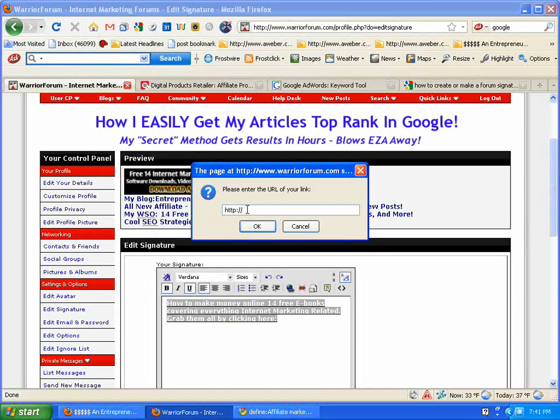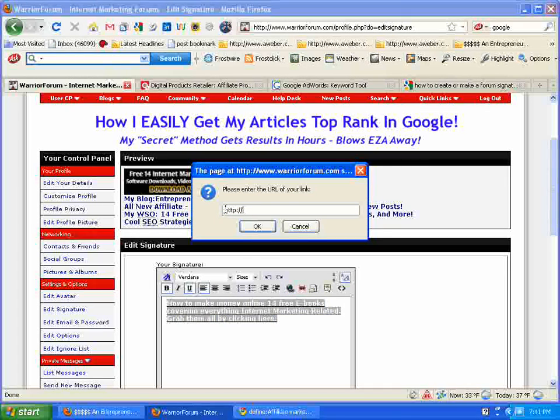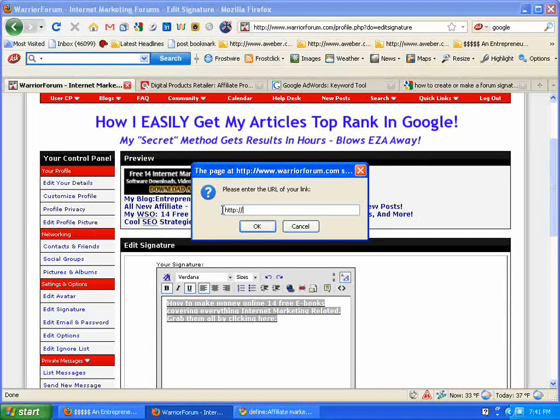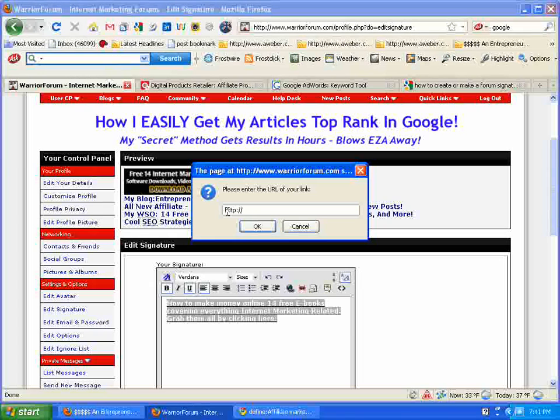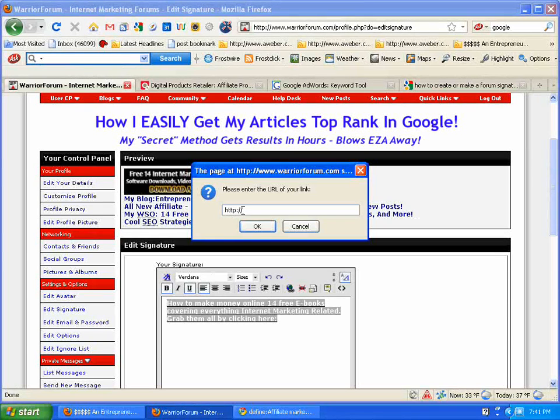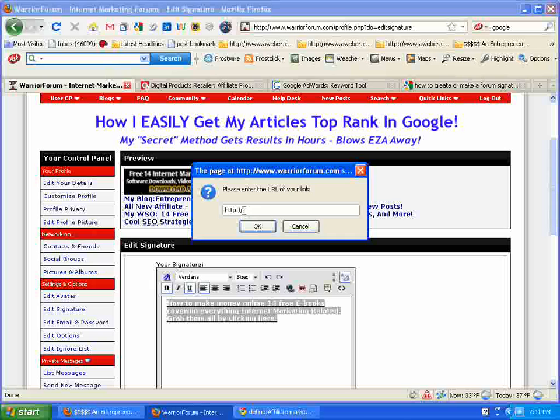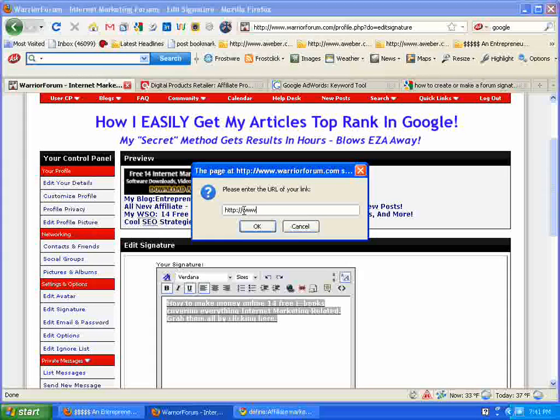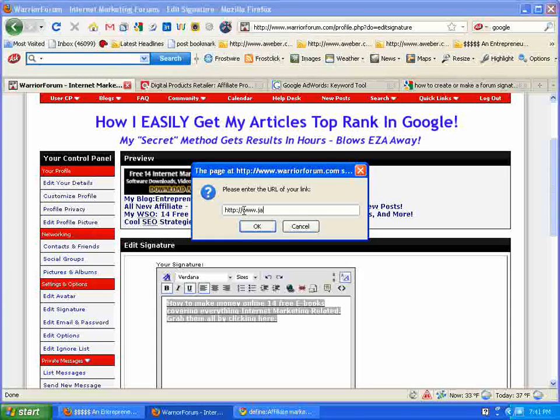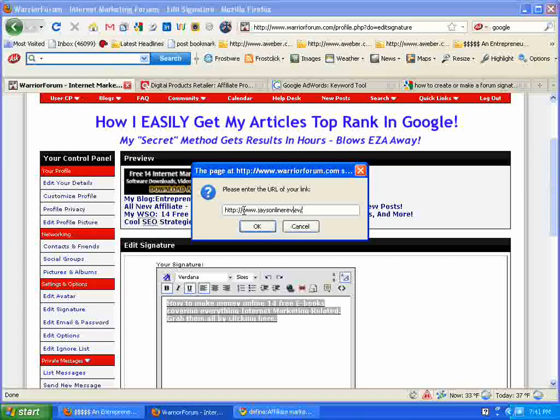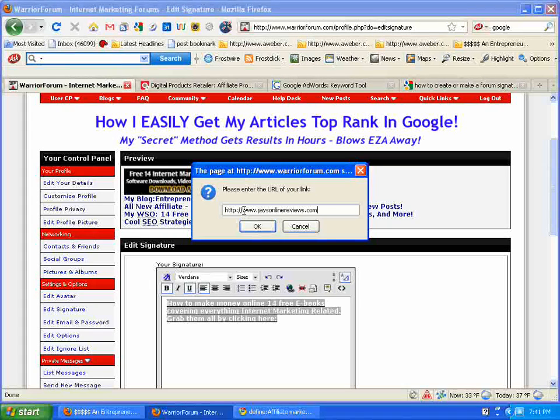It always has this for you. That's the format for a URL. It's got the HTTP, the colons, two slashes. Now we're going to put my website, www.JaysOnlineReviews.com.